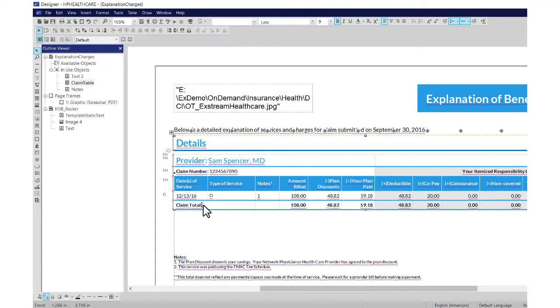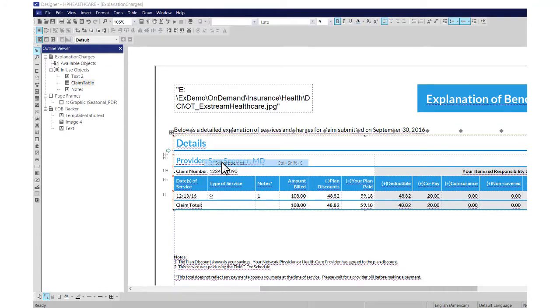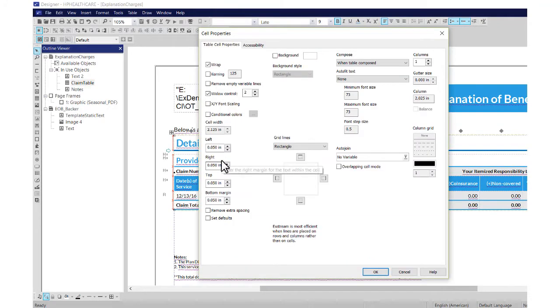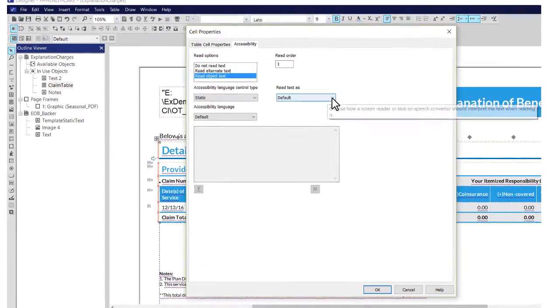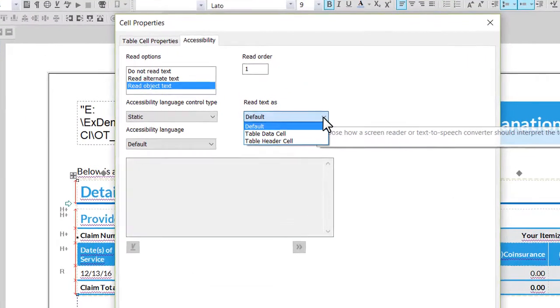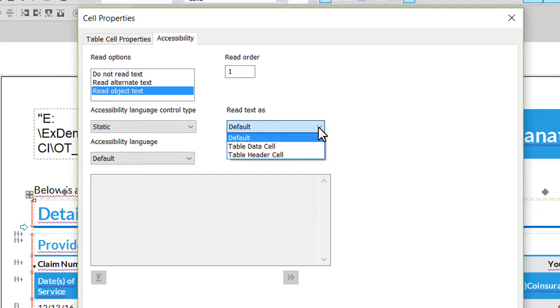Select the table cell, right click, and select cell properties. Click the accessibility tab. From the read text as list, select table header cell or table data cell, and then click OK.